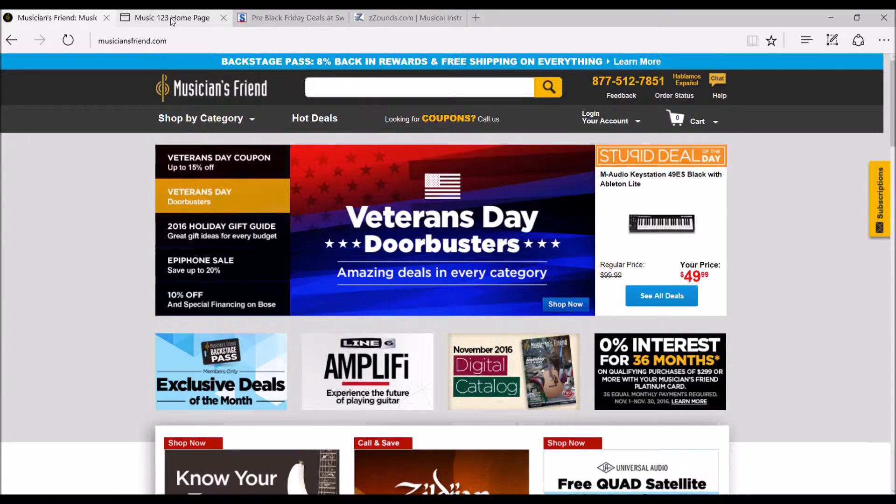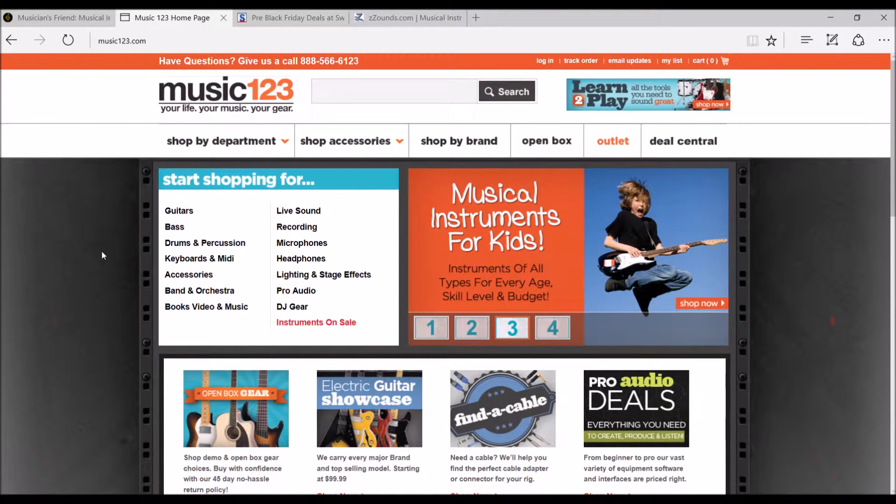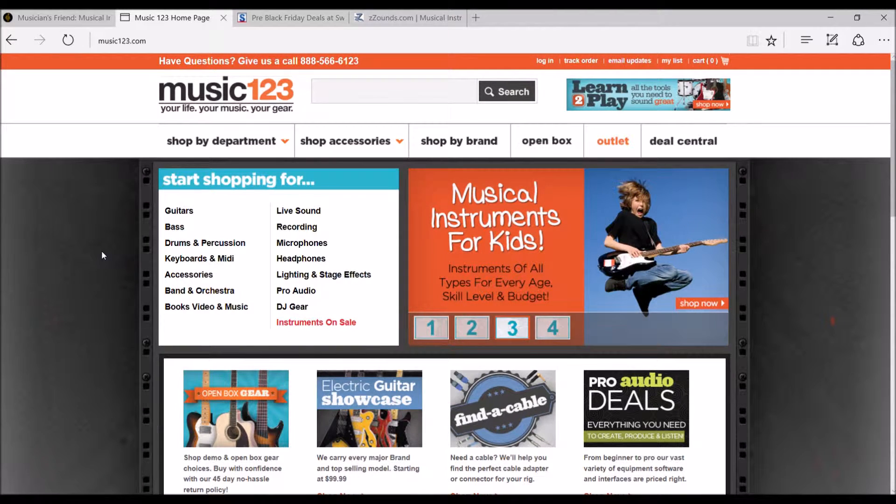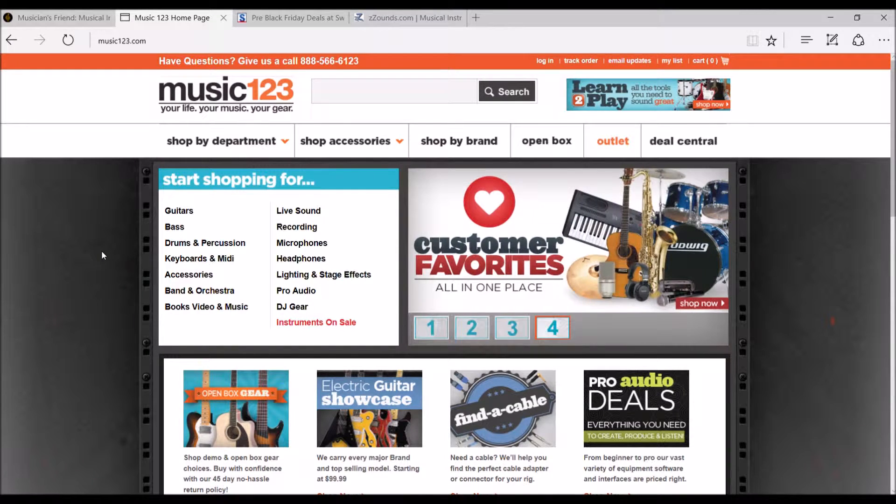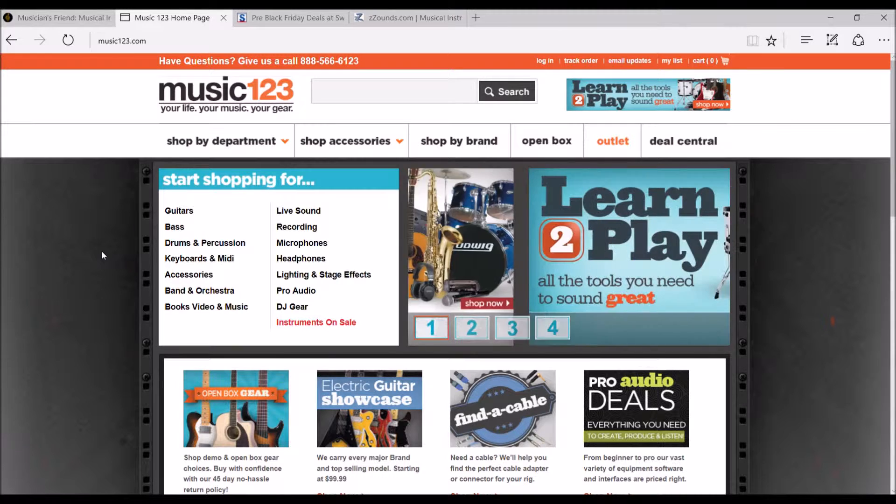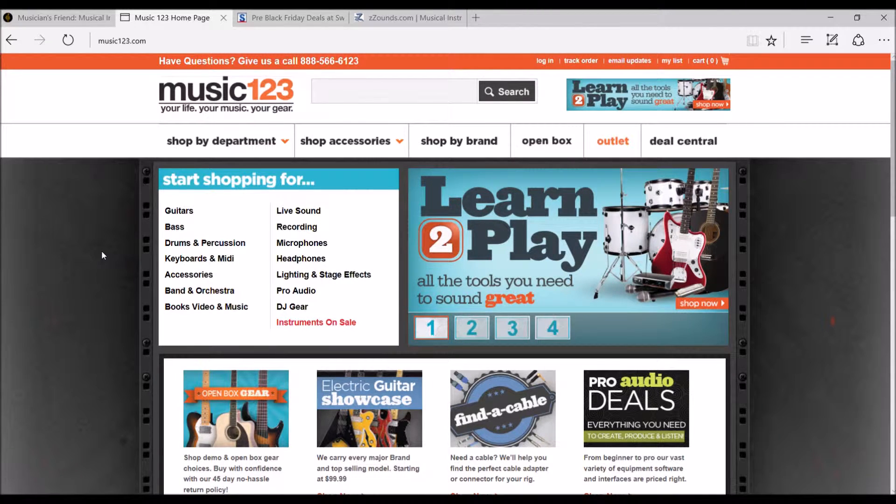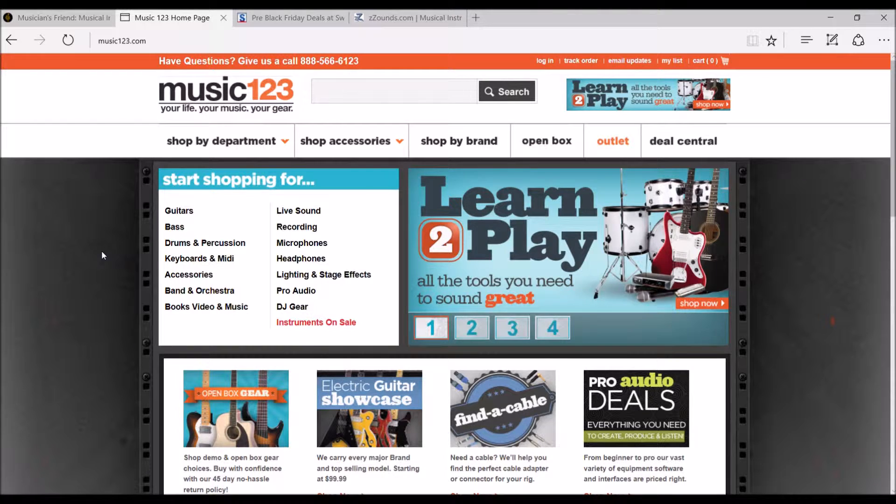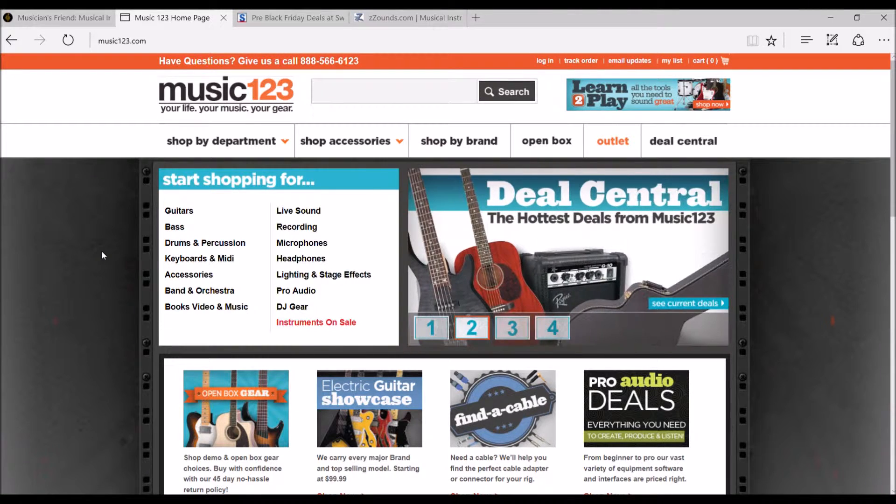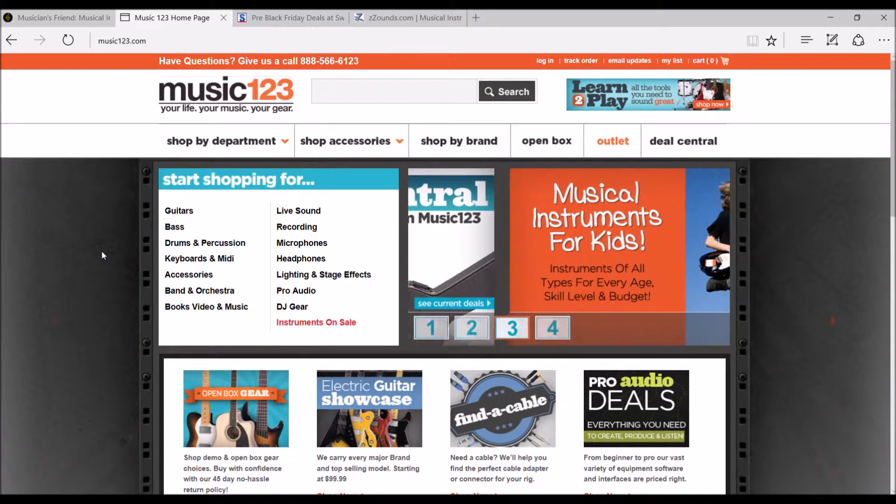The next kind of store is Music123. Now, as far as we know of, Music123 is also owned by Guitar Center and Musician's Friend. So these two locations, Musician's Friend and Music123, you'll probably have, of course, similar products carried by both.